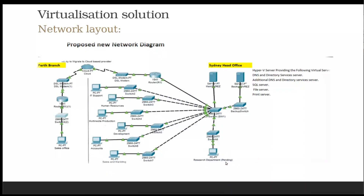This is also the proposed research department. They are all connected through one server, which could be running Windows Server 2019. That server has many roles: Active Directory, SQL, file server, printer server, and remote desktop. And VDI.